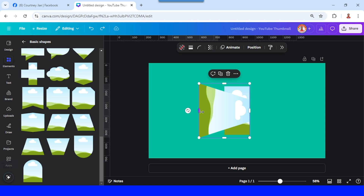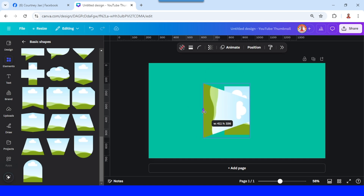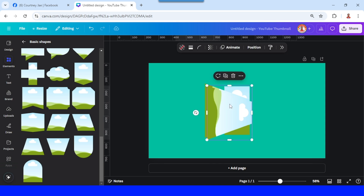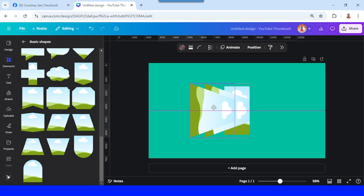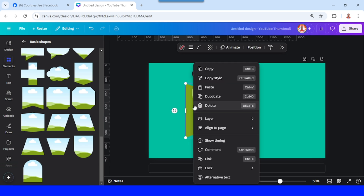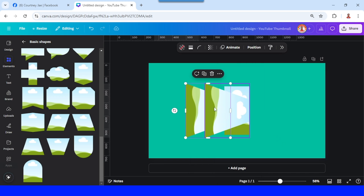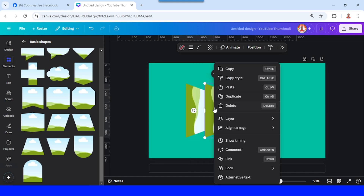Now I will reduce the width to the right like this. Then I will duplicate it and place it here. Now I will send it to back and send it backward.